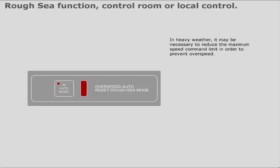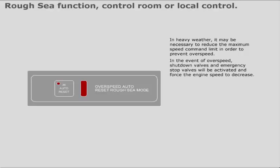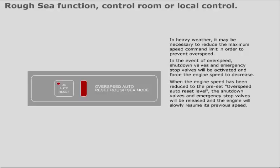In heavy weather it may be necessary to reduce the maximum speed command limit in order to prevent overspeed. In the event of overspeed, shutdown valves and emergency stop valves will be activated and force the engine speed to decrease. When the engine speed has been reduced to the preset overspeed auto reset level, the shutdown valves and emergency stop valves will be released and the engine will slowly resume its previous speed.